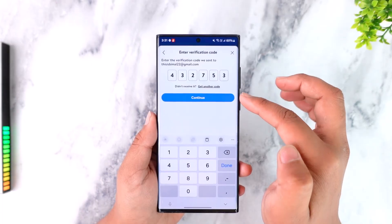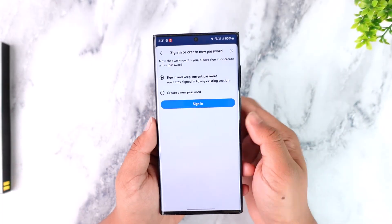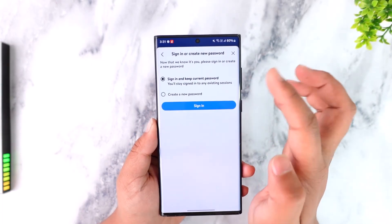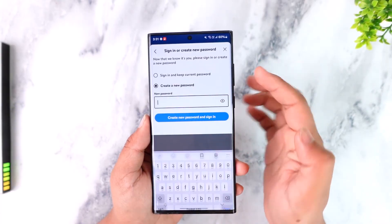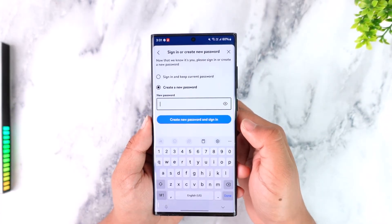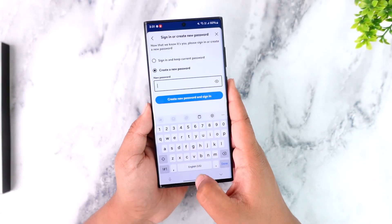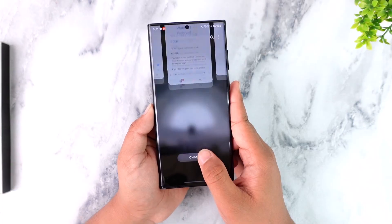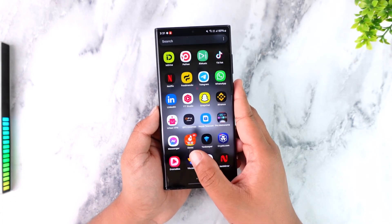Paste in the code and tap Continue. You'll see options to sign in and keep the current password, or create a new password. You can create a new password and sign into your account. This way you should be able to sign in and fix login errors on Walmart.